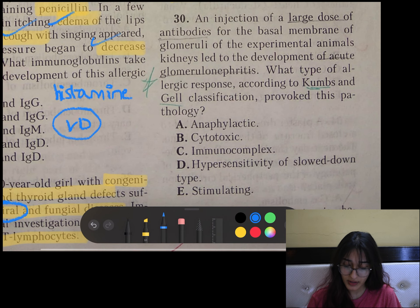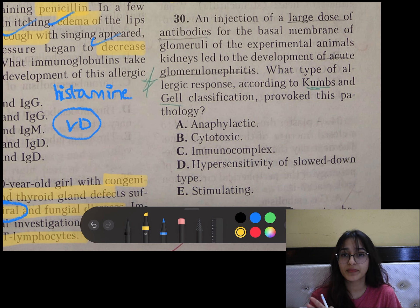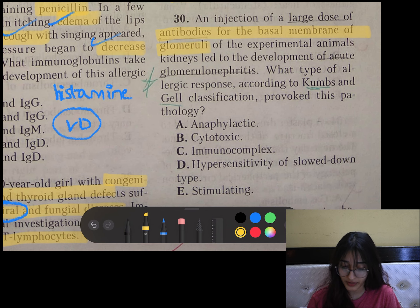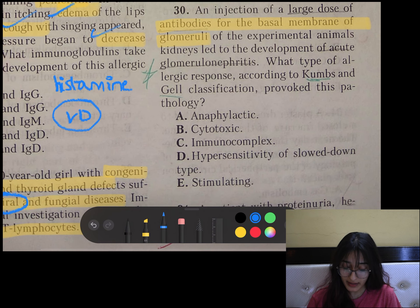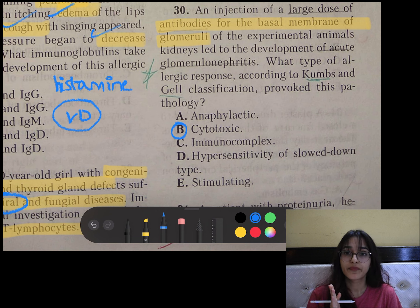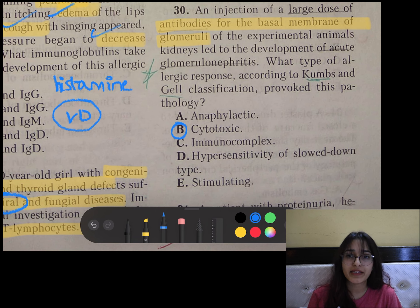Question number 30: A large dose of antibodies against the basal membrane of glomeruli led to development of acute glomerulonephritis. Here, there is a specific antibody against the basal membrane of glomeruli, so it is cytotoxic hypersensitivity — glomerulonephritis occurred because of specific antibodies against the basal membrane of glomeruli.